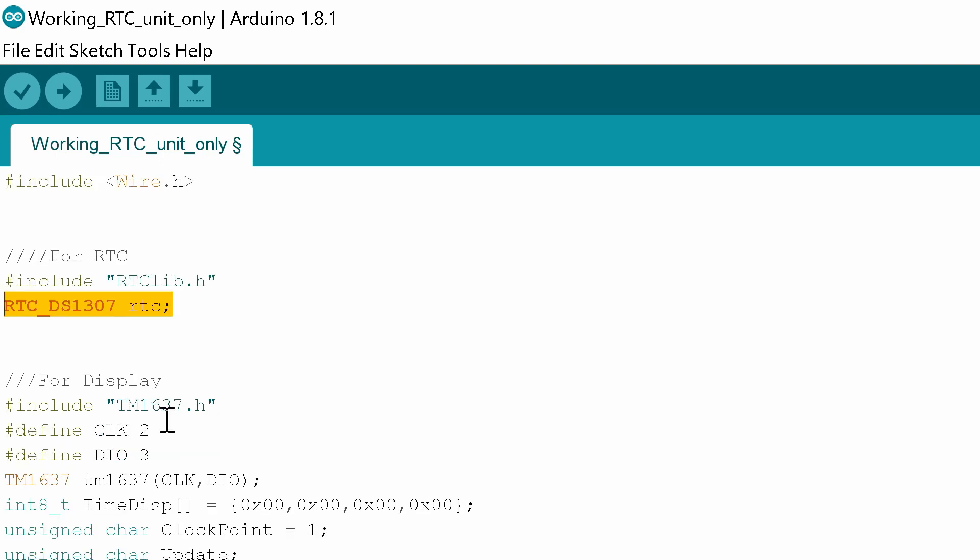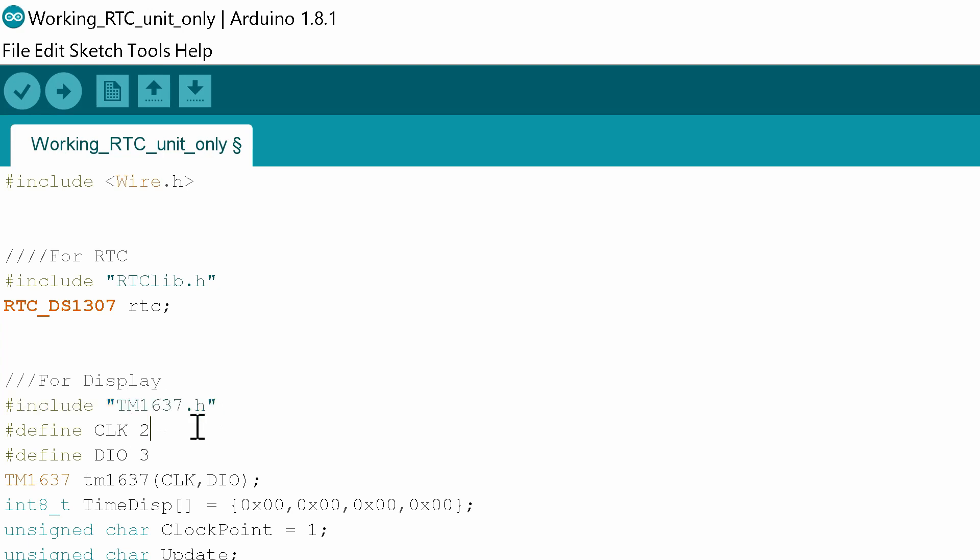The next thing we need to do is declare the library for the display. In this case it's include tm1637.h. Then we're going to define the two pins that we're going to use for CLK and DIO which are 2 and 3. If you want to use other pins you can change that here.